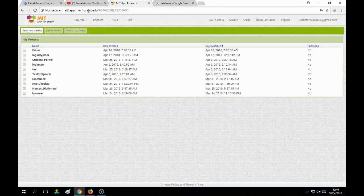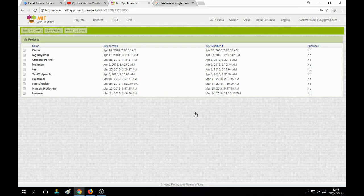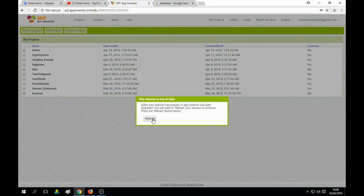First we need to visit the MIT App Inventor tool. Just click on 'Start New Project' and name it — I name it as 'Dialer App'. Click OK and it will open up a screen.